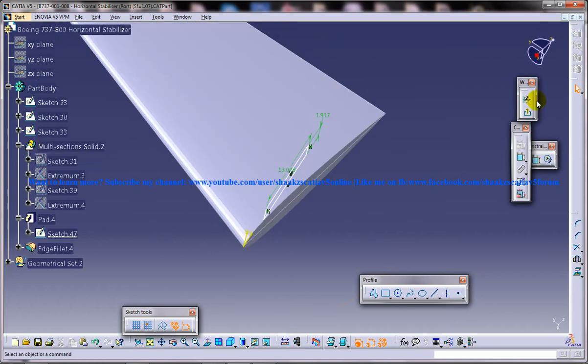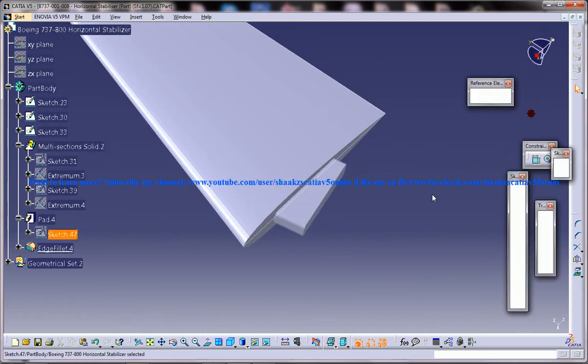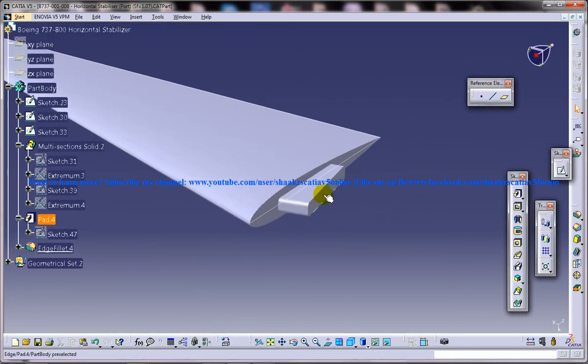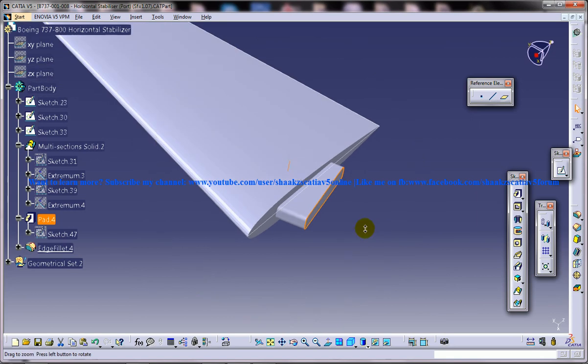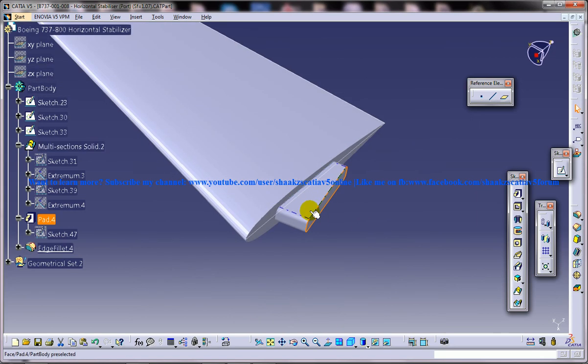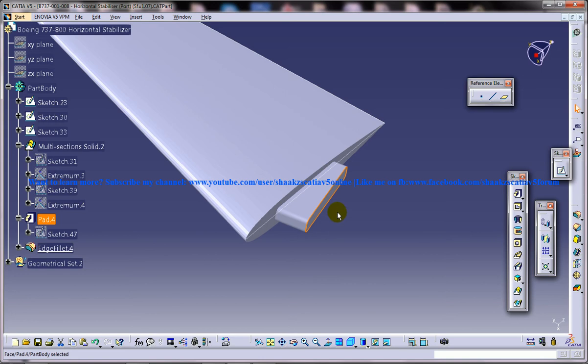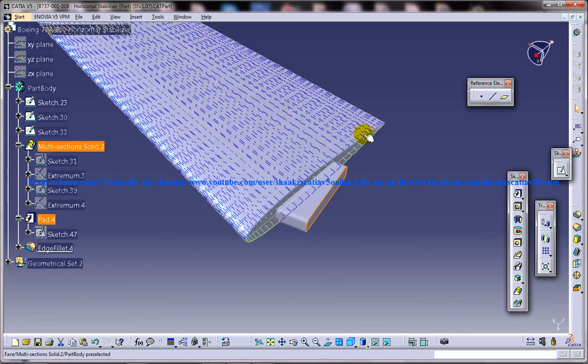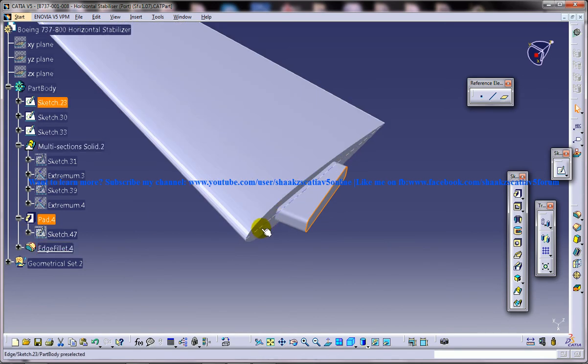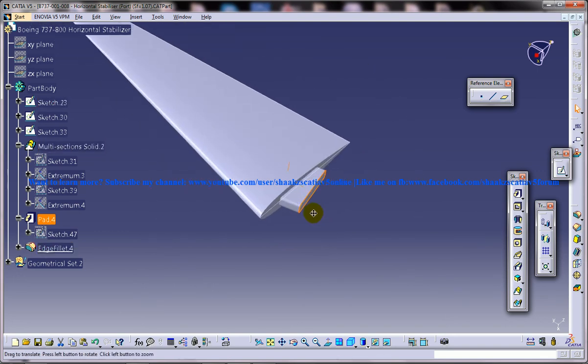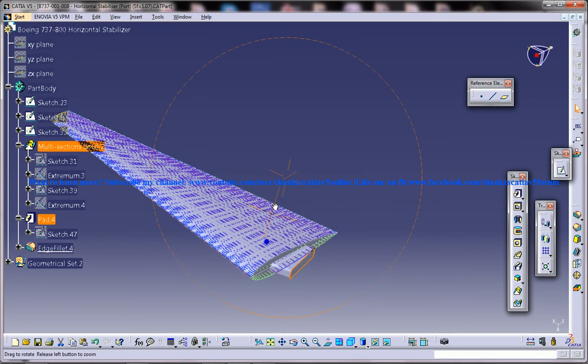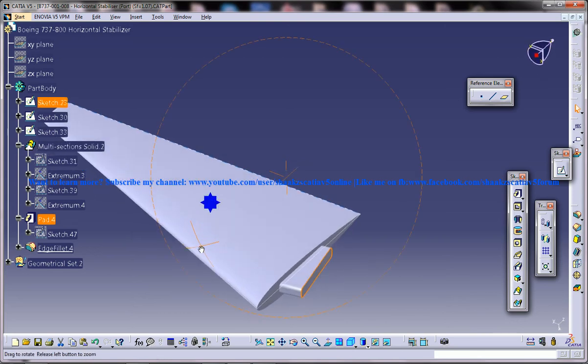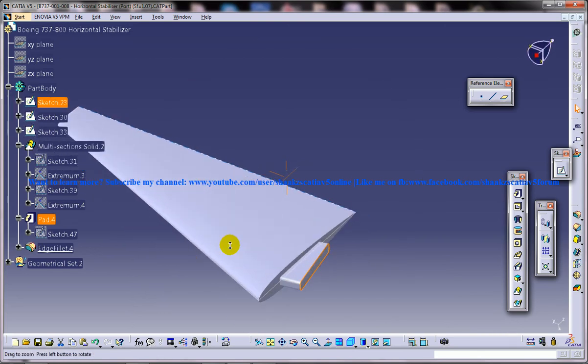You can place a plane over here using the distance offset, create a plane here and then do the sketch over here and then do pad up to next. The padding will be created up to this particular surface here. That's all about the design of horizontal stabilizer and this part is a pretty important part when it comes to airliners.